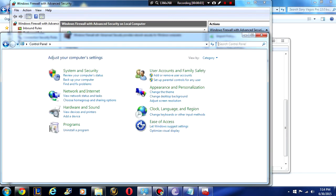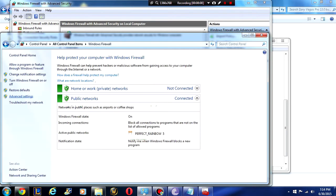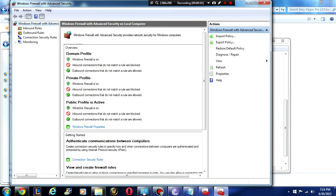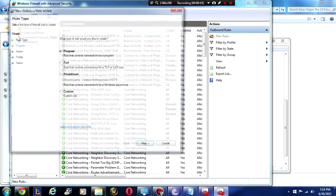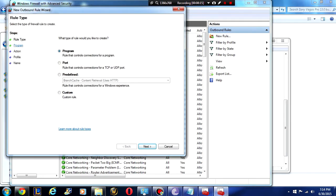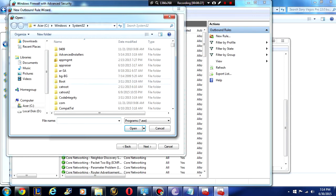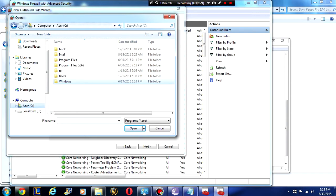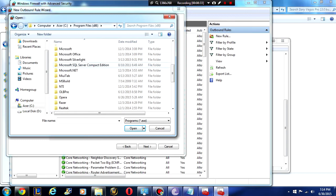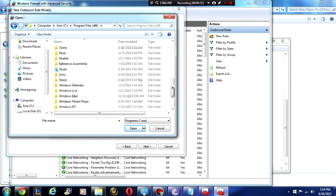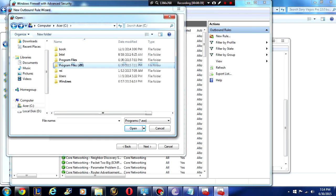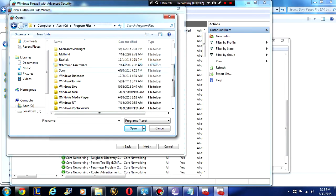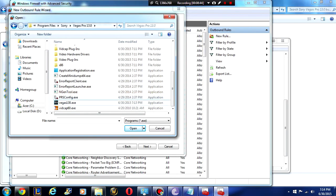View by small icons, just go into your firewall, advanced settings, and we're going to go to outbound rules, create a new rule. You're going to select program rule that controls connections for a program, click next. Then you're going to click browse and you're going to have to find this program. The default location should be in program files, not the x86, just the regular program files. Once you find it, just click on the exe, click open, and then next.